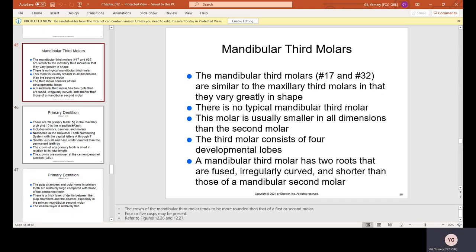Mandibular third molars, also wisdom teeth, are number 17 and 32. They are similar to the maxillary third molars in that they vary greatly in shape — there is no typical mandibular third molar. This molar is usually smaller in all dimensions than the second molar and consists of four developmental lobes. It has two roots that are fused, irregularly curved, and shorter than those of mandibular second molars.